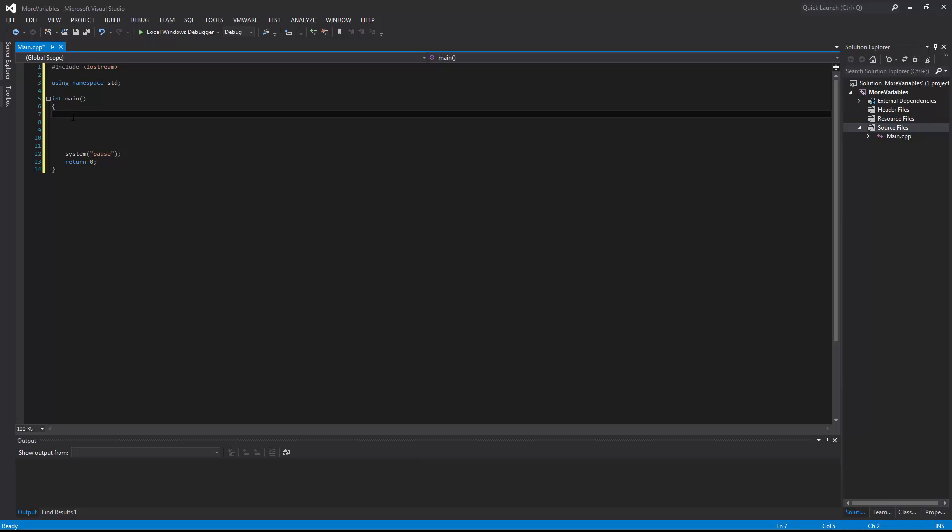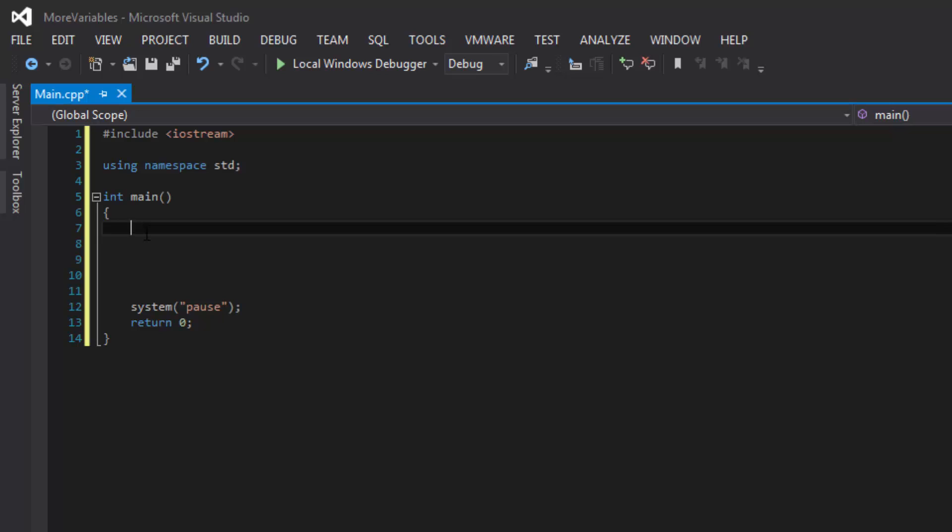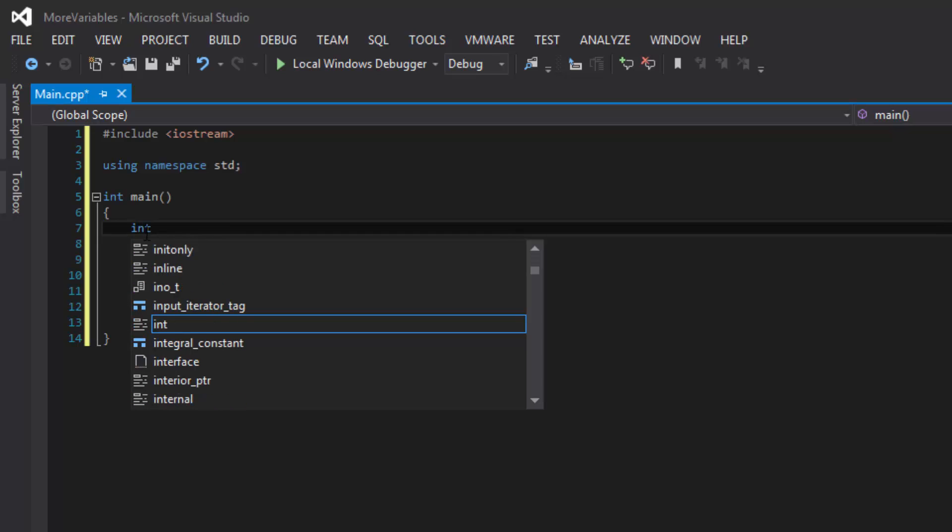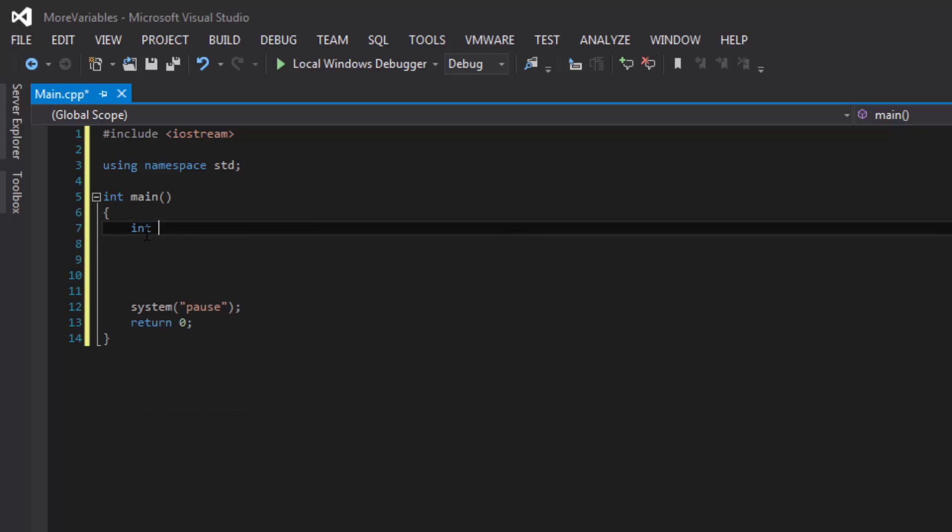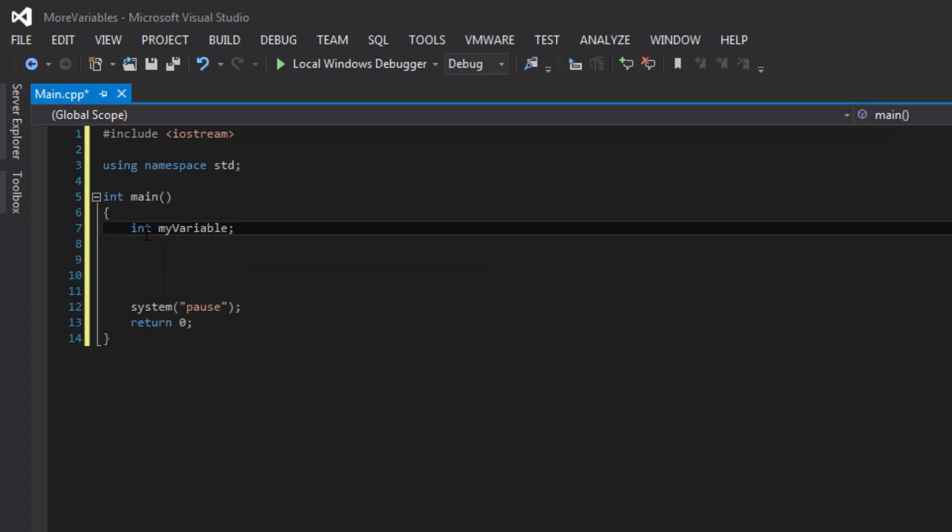Now, in the last tutorial, I taught you some basics about how to declare variables in C++ as well as initializing them. Just as a refresher, to declare a variable with a type of integer, we would type in int and give it a name. Our variable's name will be myVariable. We could end it with a semicolon or we could initialize it on the same line by giving it a value, let's say 100.